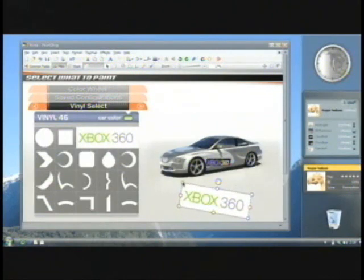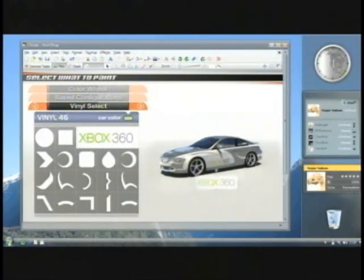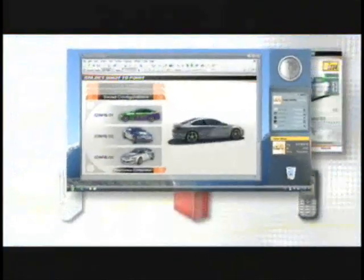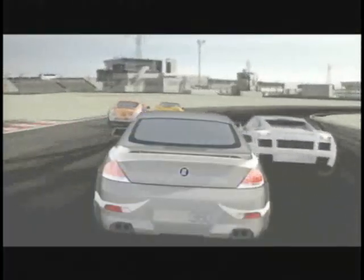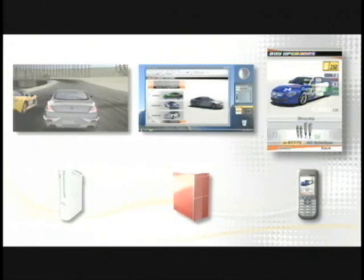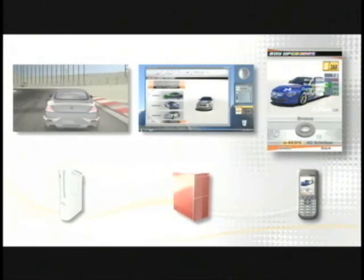It's an Xbox 360 car, so let's put that on there, save it off to the service. We're off and racing. Here what you're seeing is a quick mock-up that the team put together — racing on Xbox 360, editing on Windows Vista, and tweaking out the car on the mobile phone.